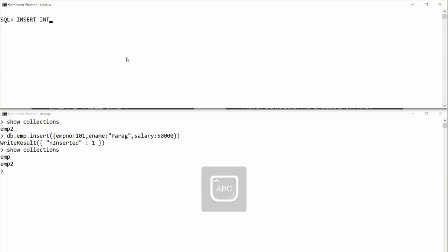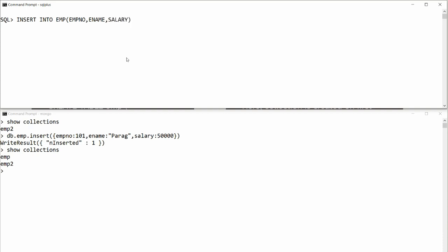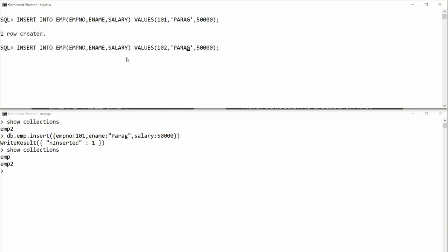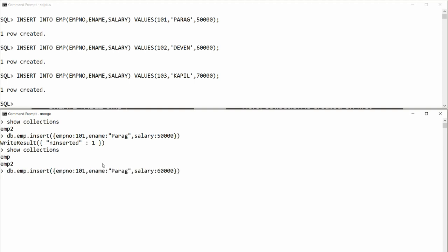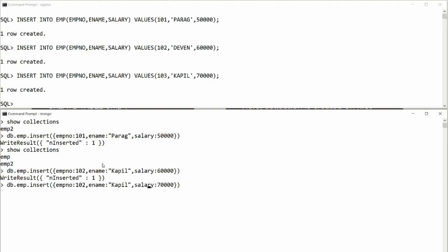In Oracle, you insert with: INSERT INTO employee (employee_number, employee_name, salary) VALUES (101, 'Parag', 50000). I'm adding more records: employee 102 'Kapil' with salary 60000, and employee 103 'Devin' with salary 70000. The same records are inserted in MongoDB: db.employee.insert with ename 'Kapil', employee_number 102, salary 60000, and similarly for Devin at 70000.